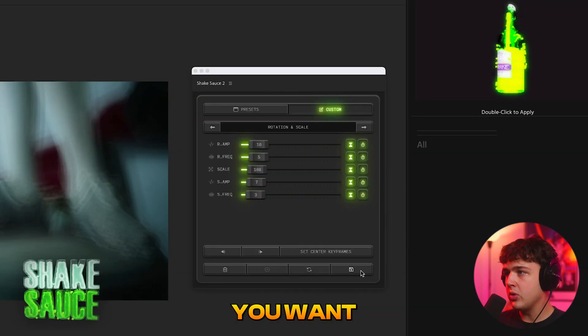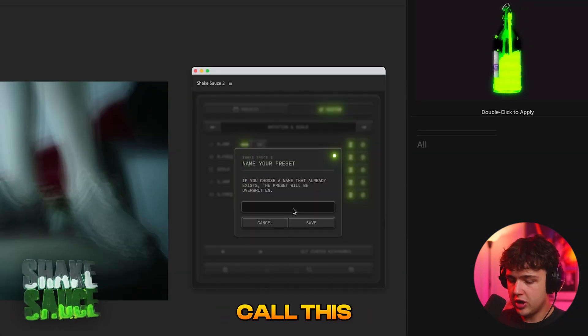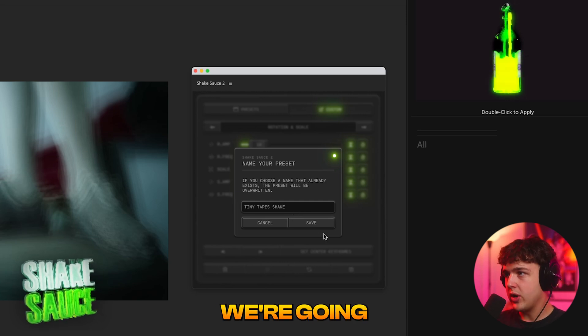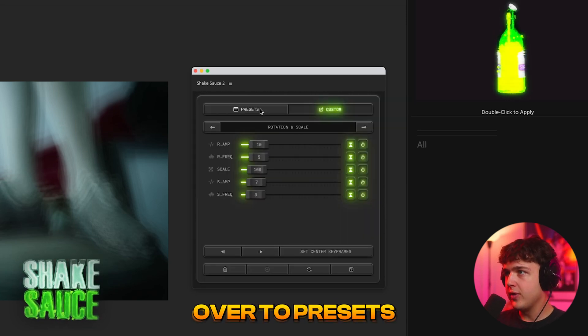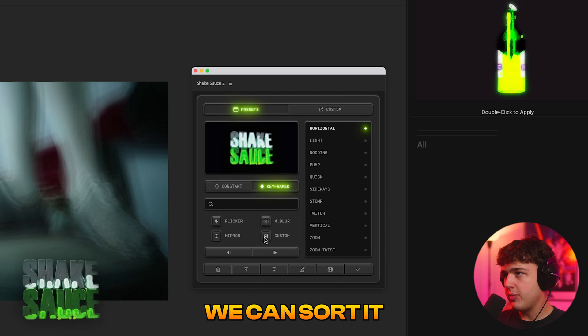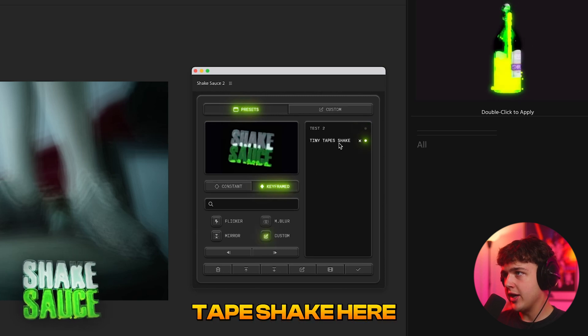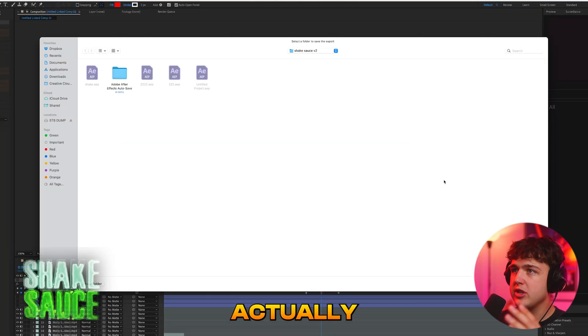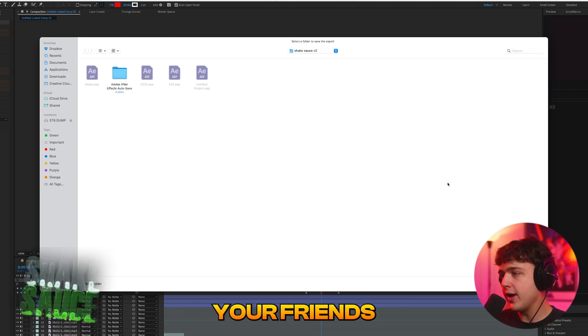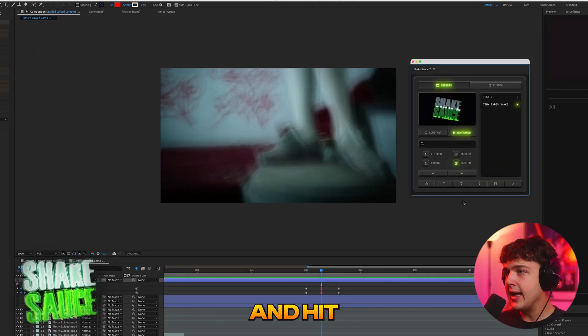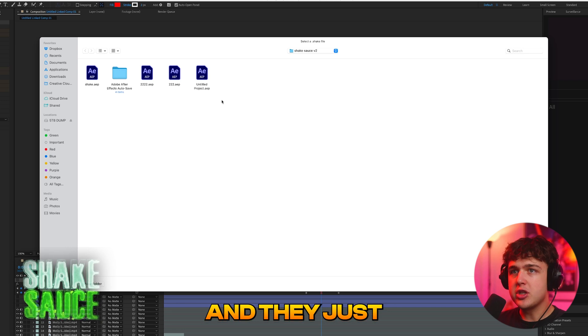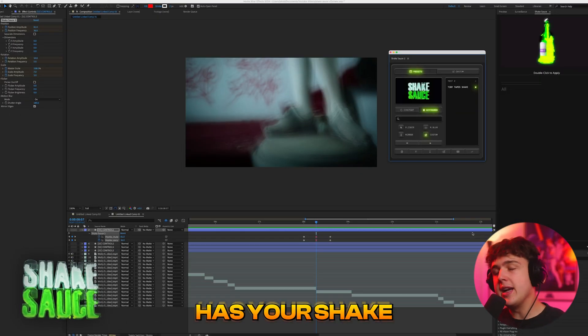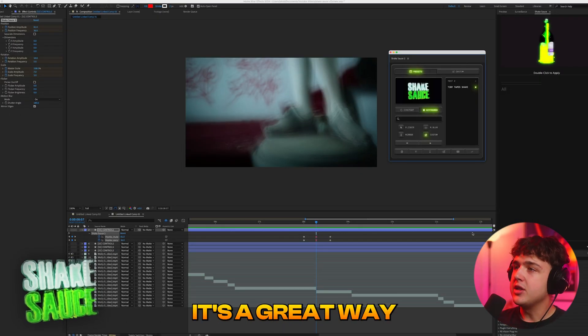So now you want to go ahead and hit save here. Let's just call this tiny tapes shake. We're going to go ahead and hit save now and if we go over to presets we can sort it by custom and you guys can see we have tiny tape shake here. Now if you go ahead and hit this download button you could actually save this to your computer and send it to your friend and then once your friend has it they can go ahead and hit this upload one here and they just click it and they open up the dot shake file and then your friend has your shake and you have your friend shake.